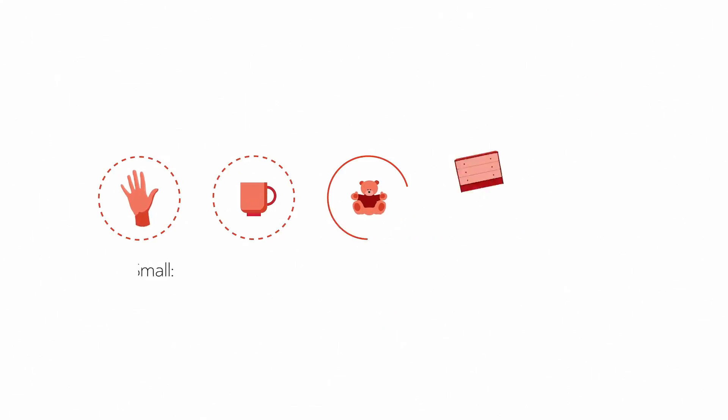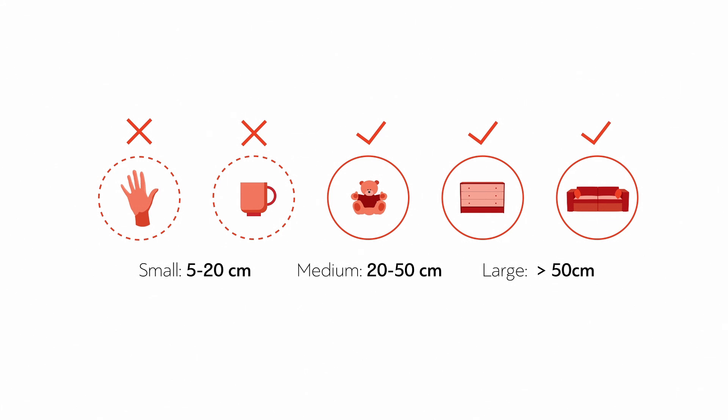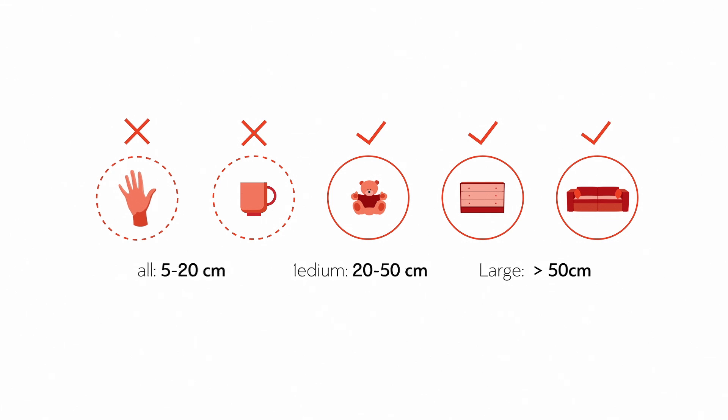For best results, choose objects or areas that are larger than 20 cm in size. OK, I know what I want to 3D scan. What do I do now?